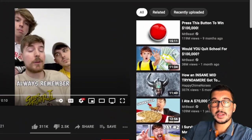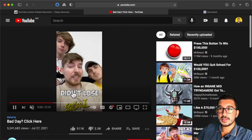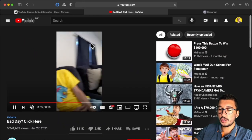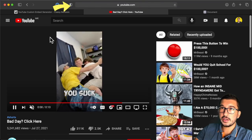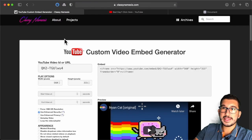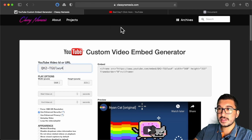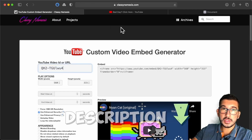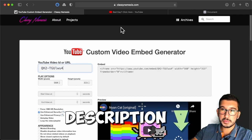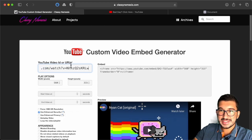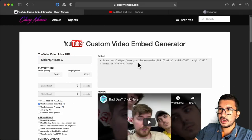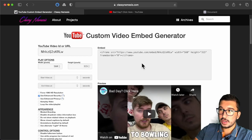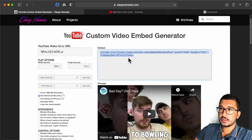The first step to embedding your video is going to your video on YouTube, then copying the URL from your video. Then go into the website I'll provide in the description below and paste the URL there. That's basically it — now you have a code in an iframe tag.